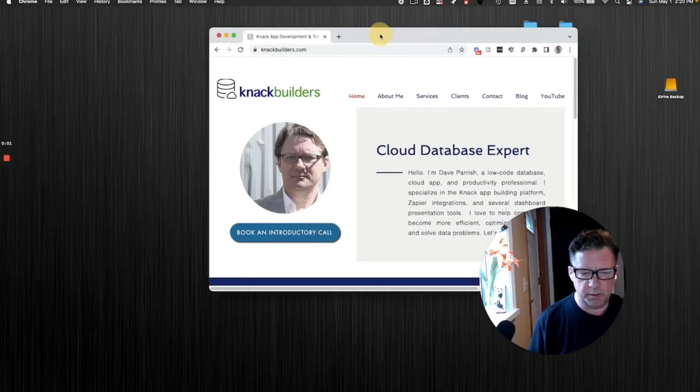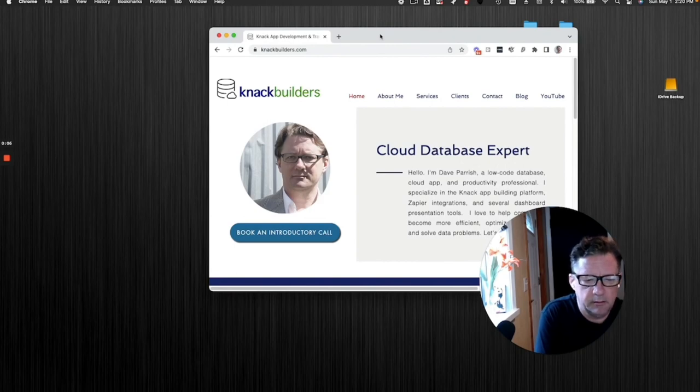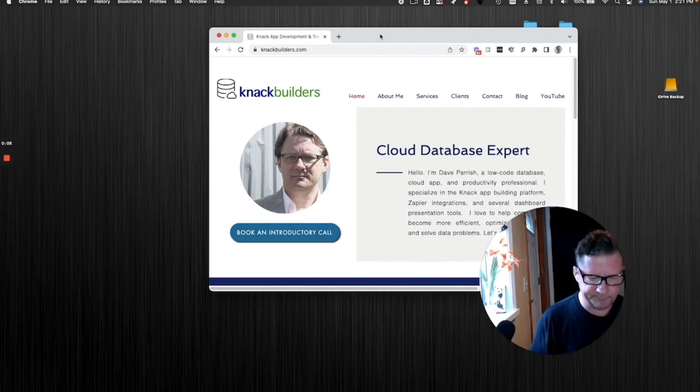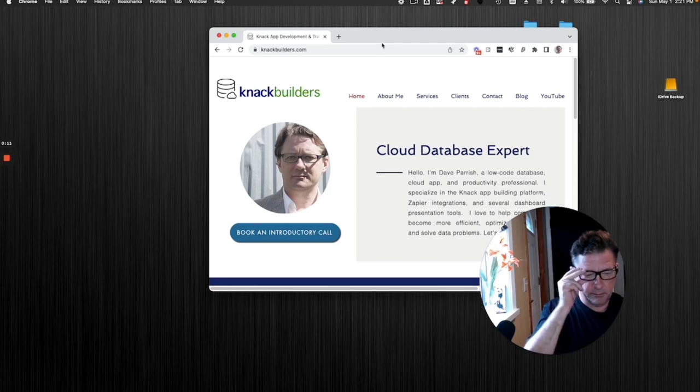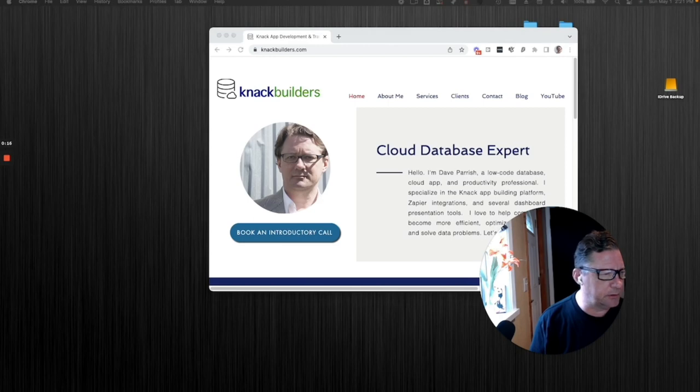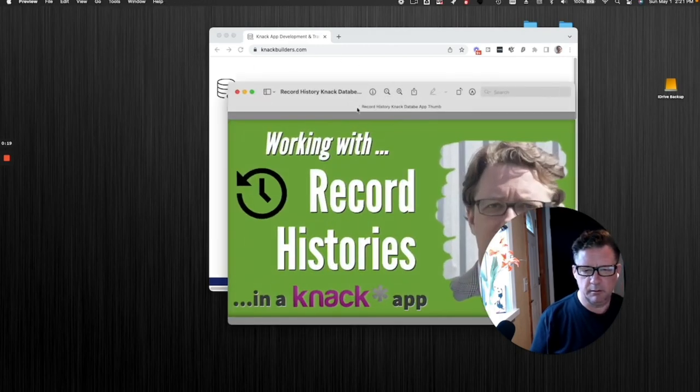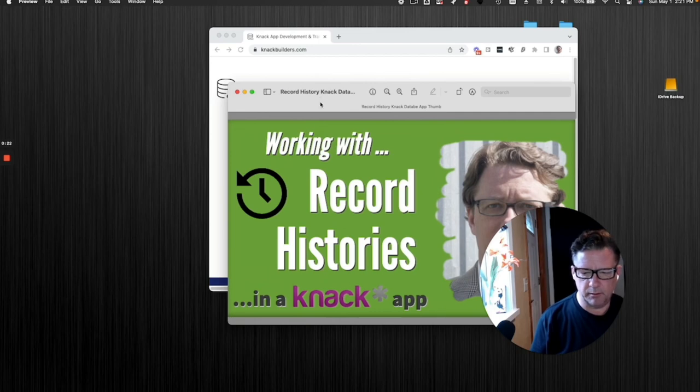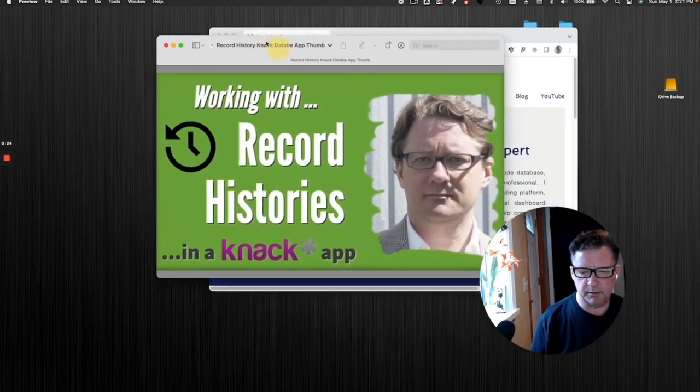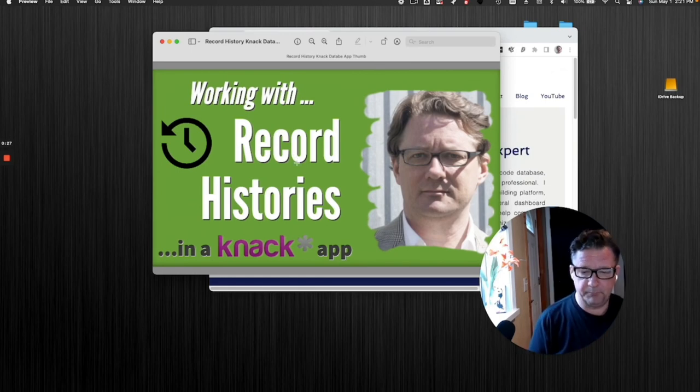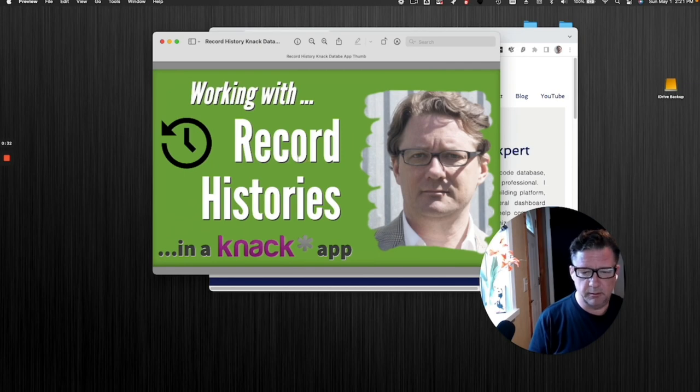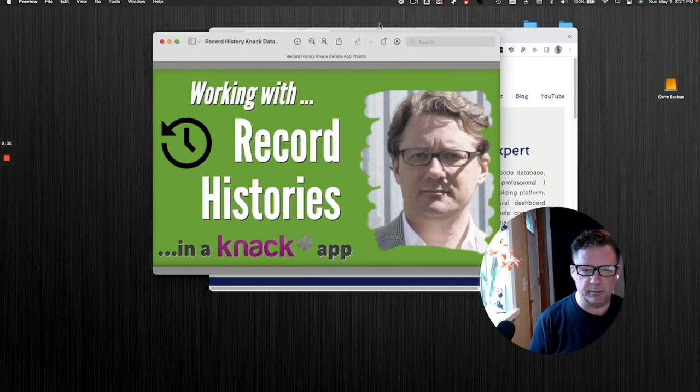Hey folks, Dave Parrish back here doing another video on NAC functionality. If you enjoy these videos, please like it and subscribe to my channel. That's always helpful. But today's topic is working with record histories. A couple things you can do here. This can be very useful for troubleshooting or for just keeping a history of what's happened to a record.